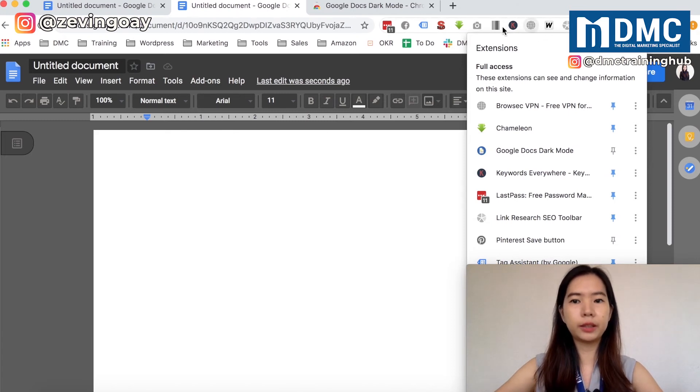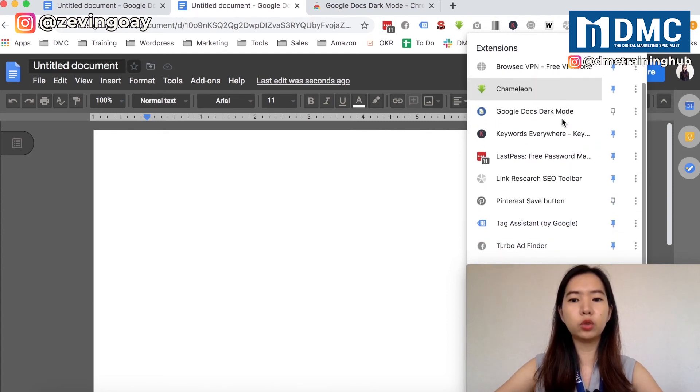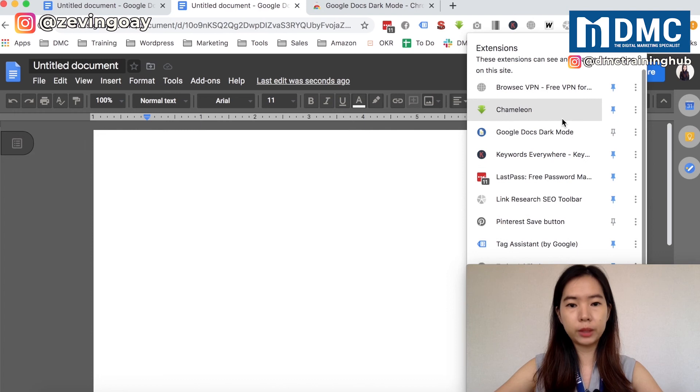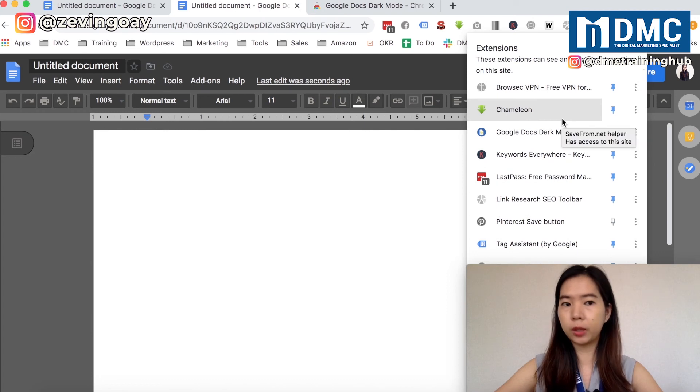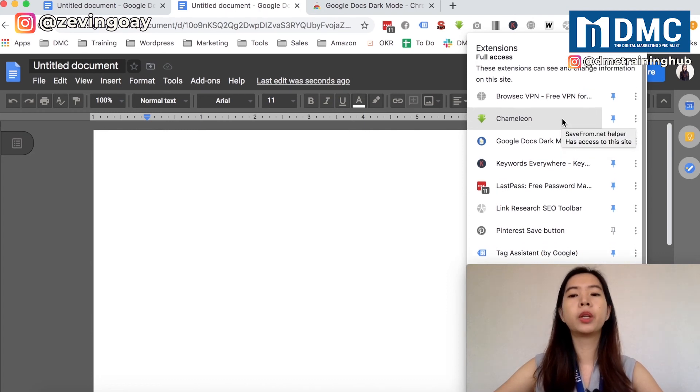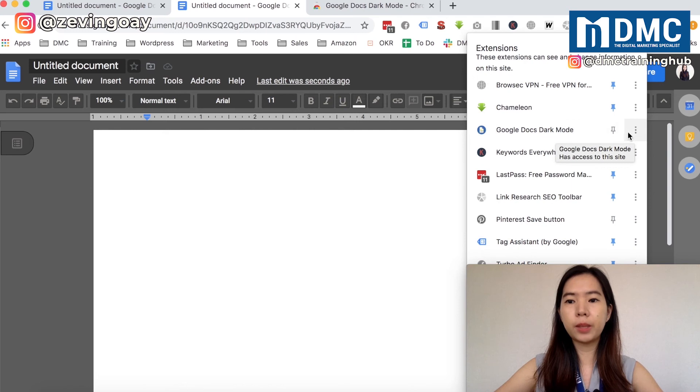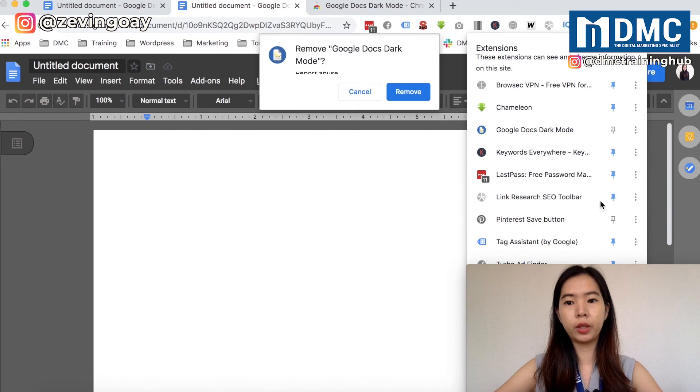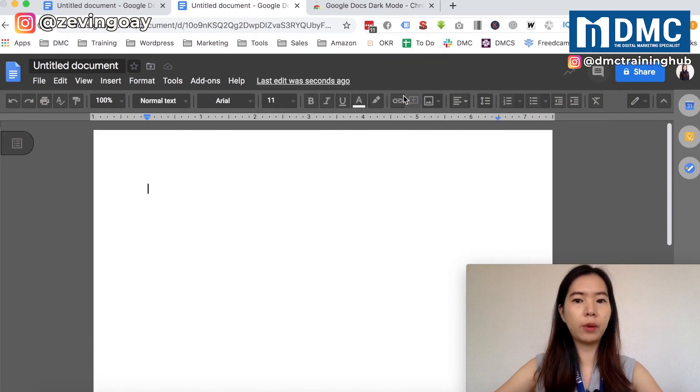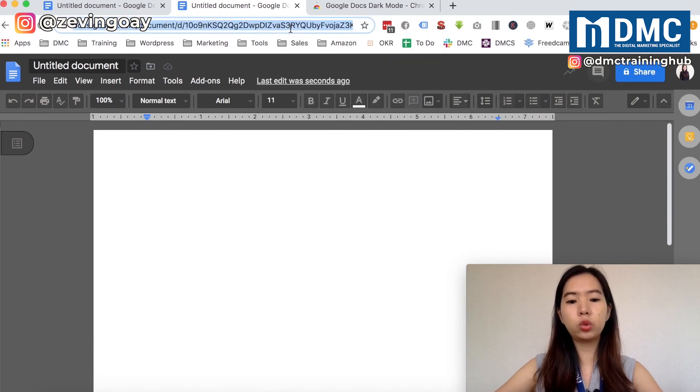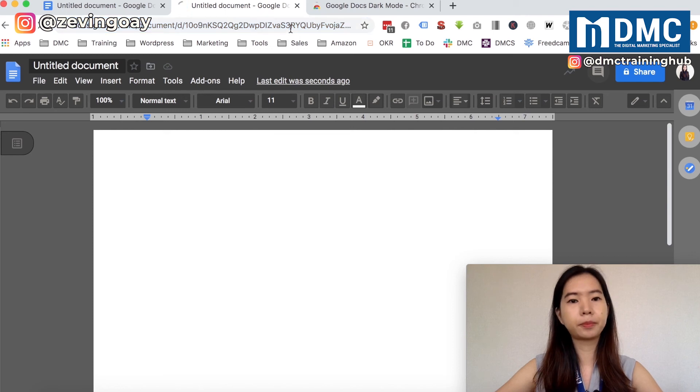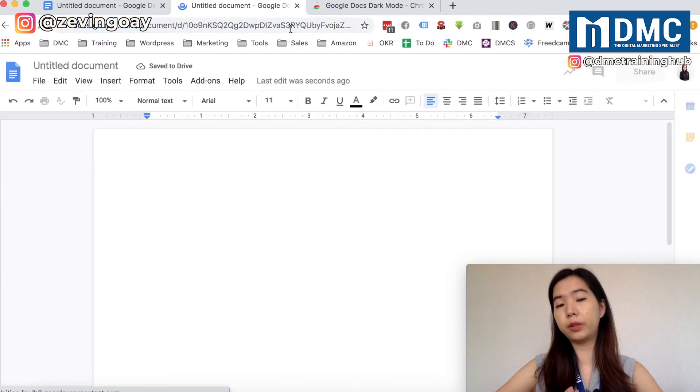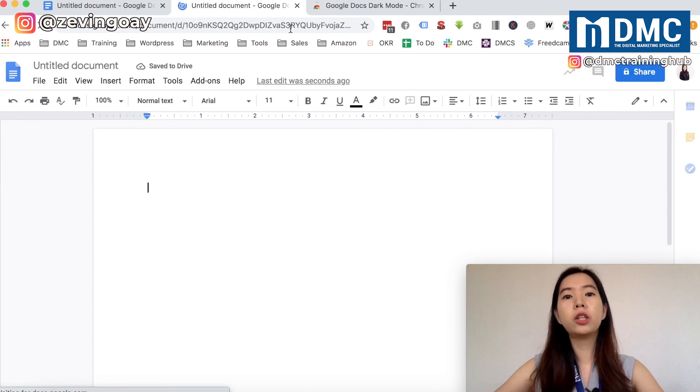You can see the icons right here. For my case, you will see this one. When you don't want the Google Doc dark mode extension, you can just come here and you will see the more action - you can just come here and remove from Chrome. Once I remove from here, let me just do a refresh again. You can see that right after I've removed the extension, it will be back to the original version.